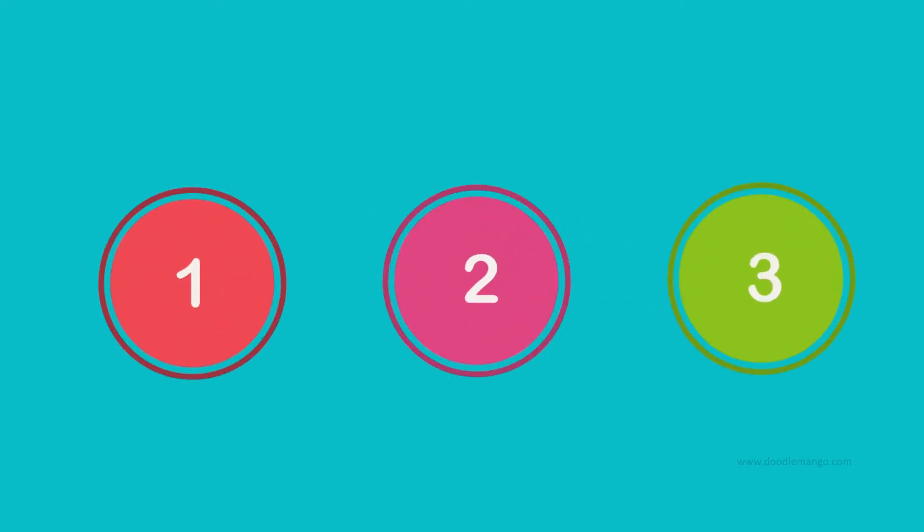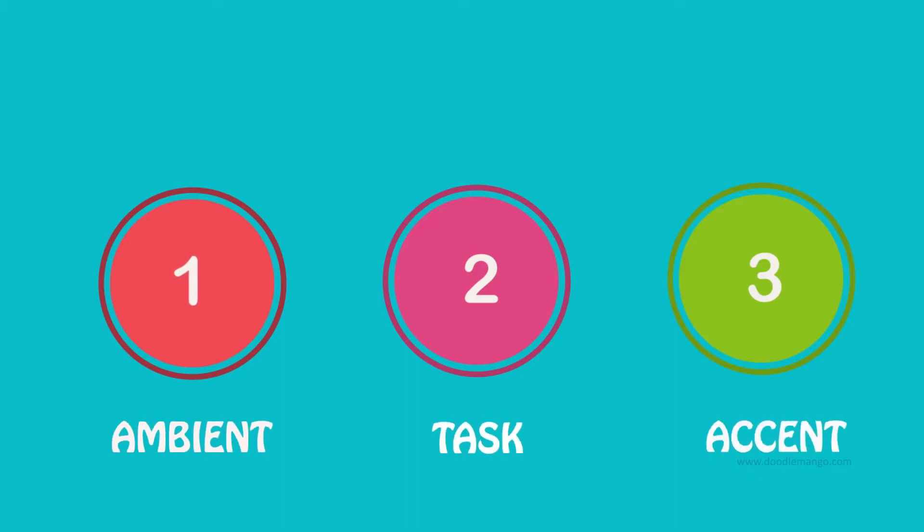There are three types of lighting called layers of light: ambient, task, and accent.